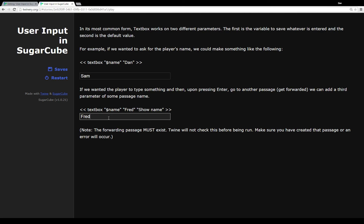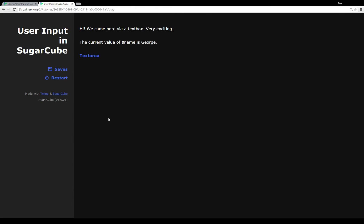The default content was 'fred' — let's change it to 'george' and press enter. We're sent to another passage that says 'hi, we're here via a text box' and the current value of the variable name is 'george'. As a reminder, SugarCube doesn't interpret variables within passages the way Harlowe does, so we actually had to use the print macro to print the value of the variable name.